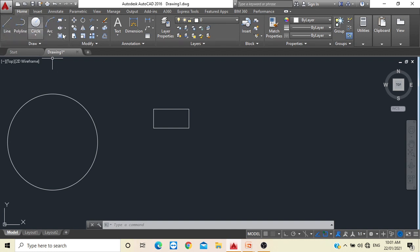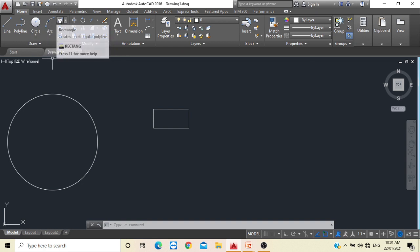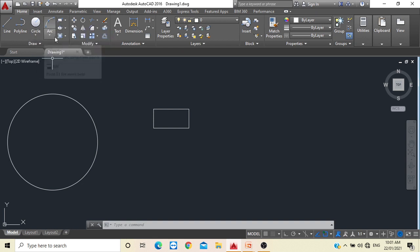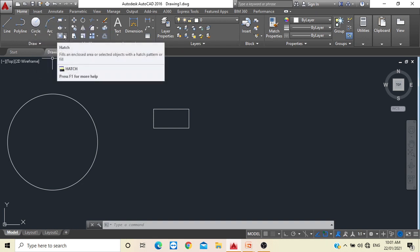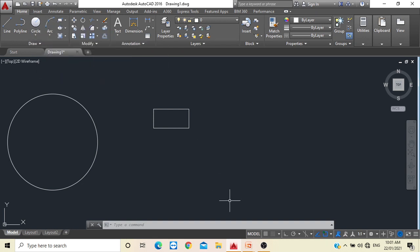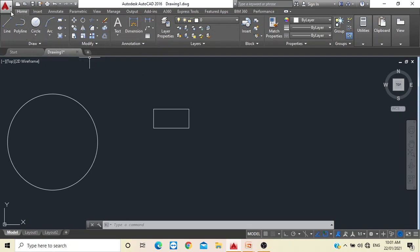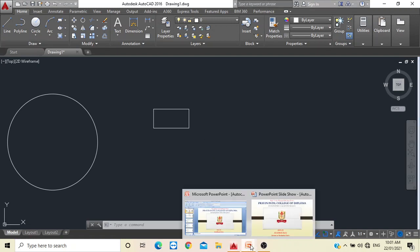We have now learned how to use the Draw commands: Line, Circle, and Rectangle. In the further lecture I will show how to use the Hatching command. In the next video I will show how to use the Modify toolbar, Annotation toolbar, and how to save the file. That's it for today, thank you.